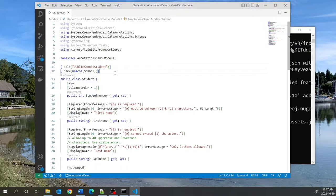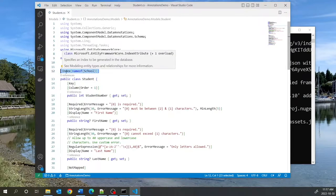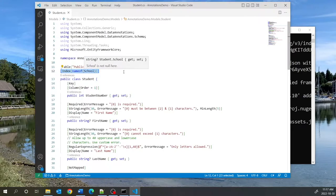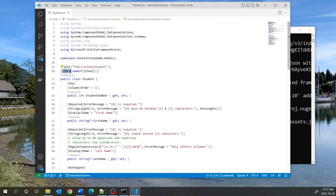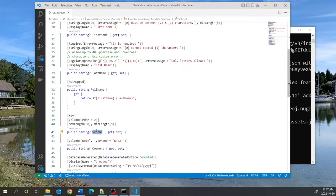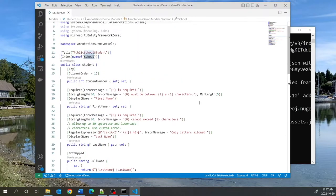Here's another annotation — Index — which specifies the index we want created in the database on a specific column. Here we're saying we want an index created on the School column. Let's go through all the others.